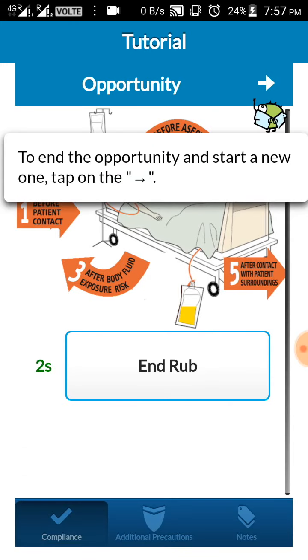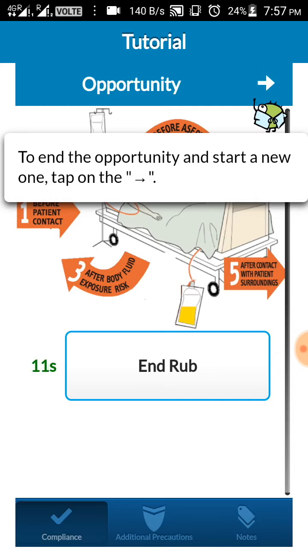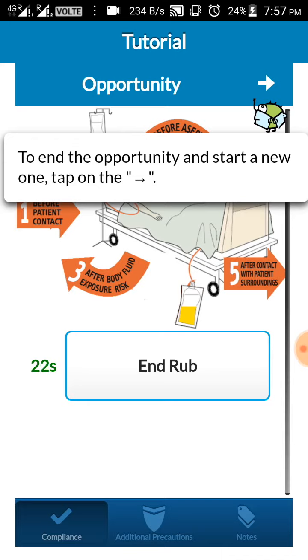So once you click the rub, here you can see a timer has started. This timer is an advantage of the app. As you know, WHO has suggested the timings for hand rub and hand wash. This is not possible in case of manual forms.